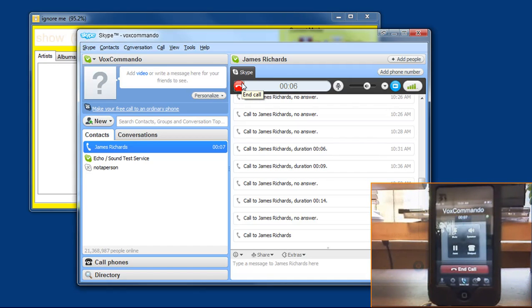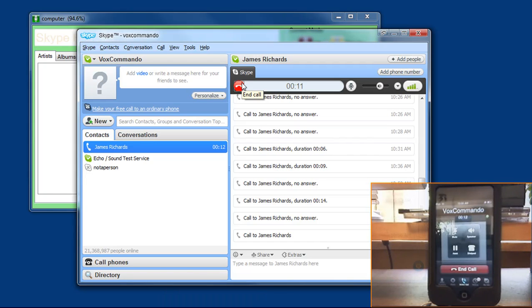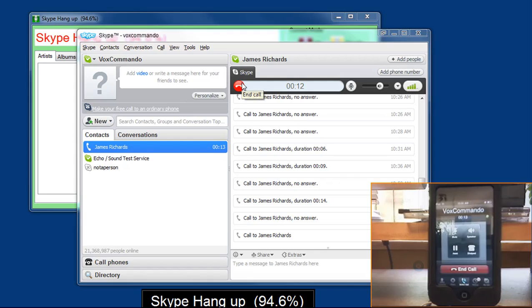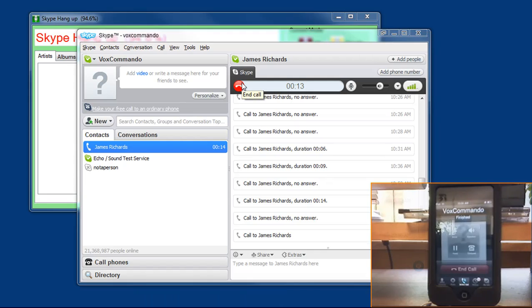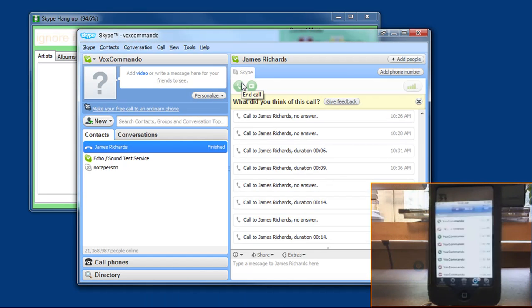Skype, hang up. Computer. Skype, hang up.